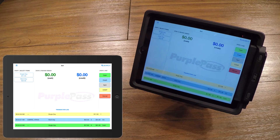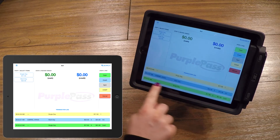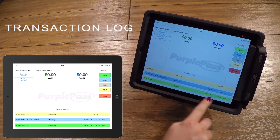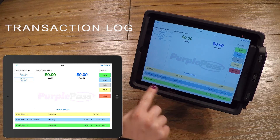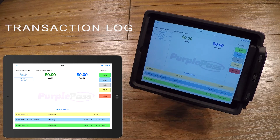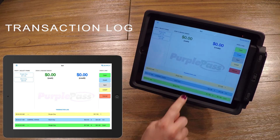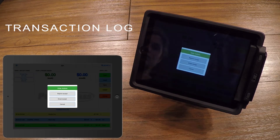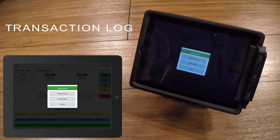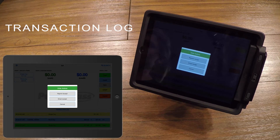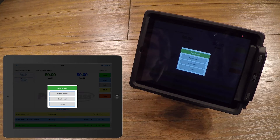Most importantly, after completing any type of order, you will always have a transaction log which is on the bottom of the Selling screen. This will show basic details about your recent transactions. If you touch one of the orders, it will bring up a prompt that, depending on your settings, will allow you to reprint a receipt, email a receipt, and let you refund the order.